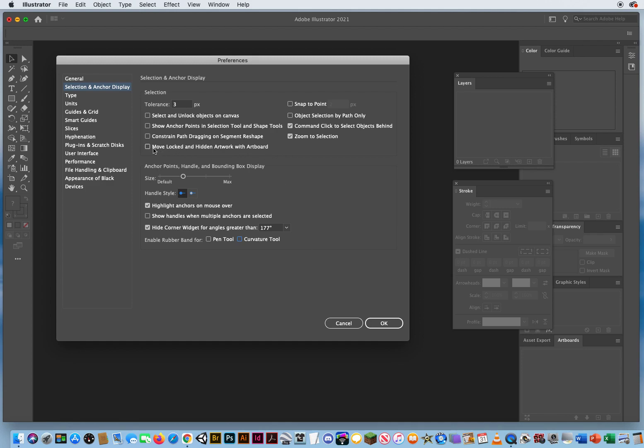Those are going to be fine. Except this one. Move locked and hidden artwork with the artboard. That has always been a problem in the past, so I want to turn that on. I have a demo, I believe in chapter two, where I show you how the artboards work. So I'm going to turn that one on.